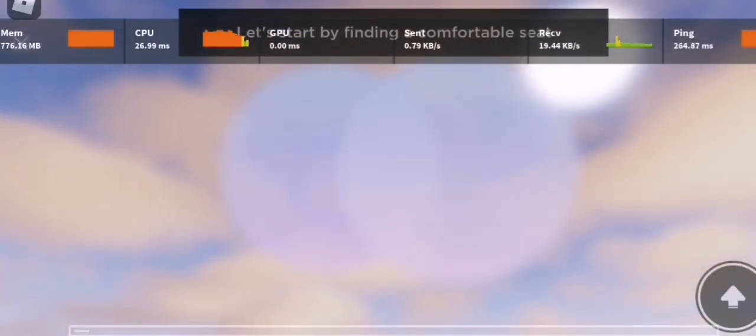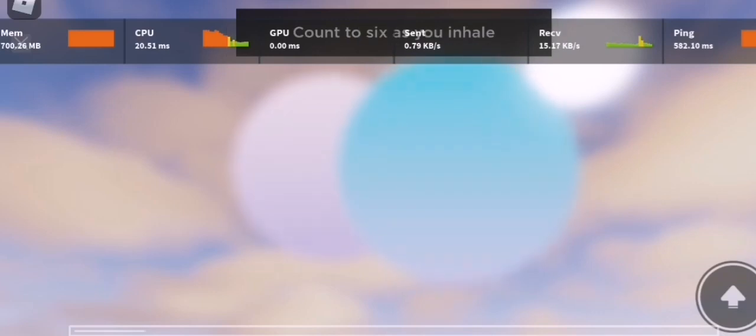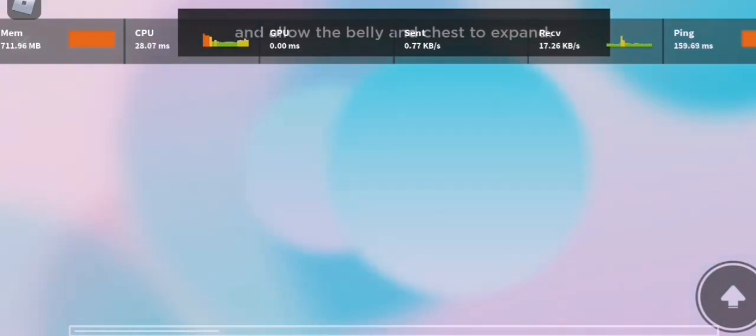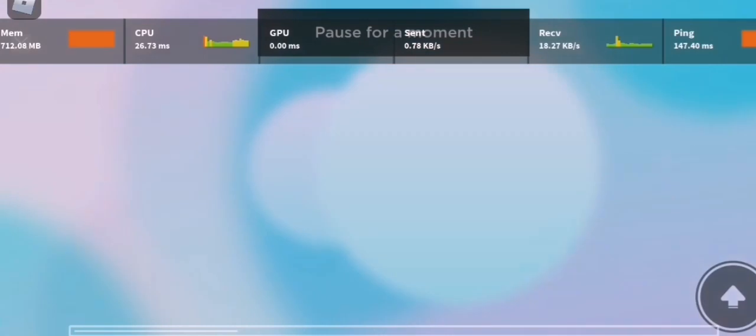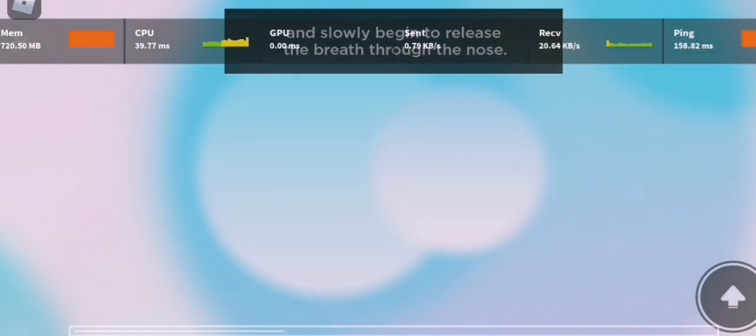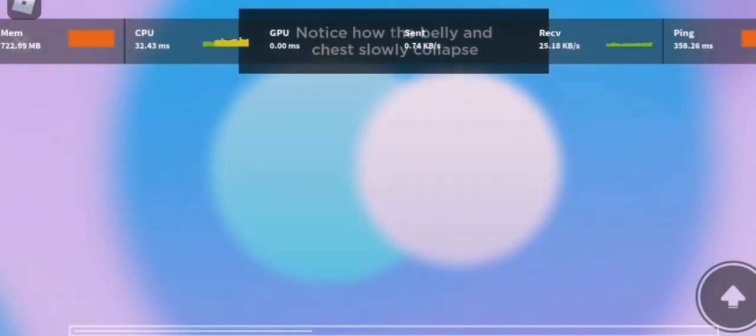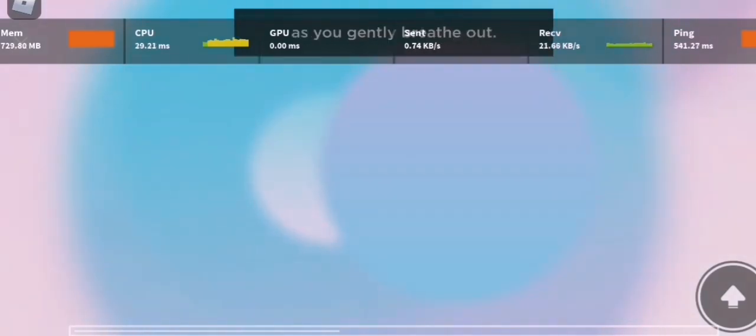Let's start by finding a comfortable seat and taking a deep breath in. Count to six as you inhale and allow the belly and chest to expand. Pause for a moment and slowly begin to release the breath through the nose. Notice how the belly and chest slowly collapse as you gently breathe out.